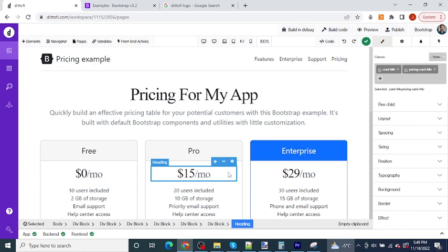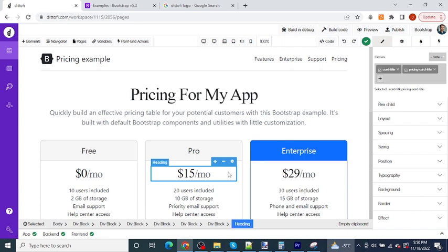But instead of just taking templates like these or buying a template off a site like Envato Elements and then using them in your app development. In the rest of this course, I'm going to take you through Bootstrap and Didify step by step so that you can really understand what you're doing and so that you're in a strong position to not just copy other people's work, but so that you can actually create any design or any layout that you can possibly think of quickly and easily by fully understanding the Bootstrap framework.